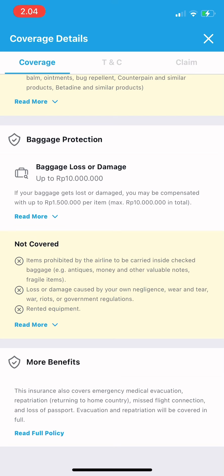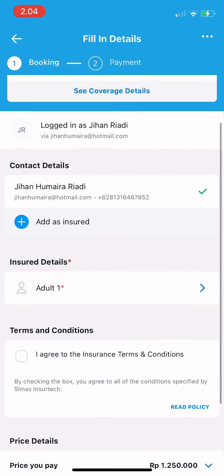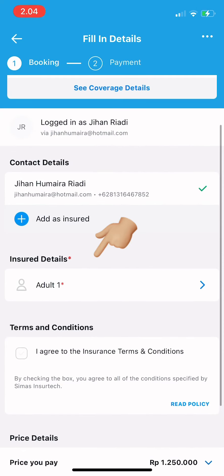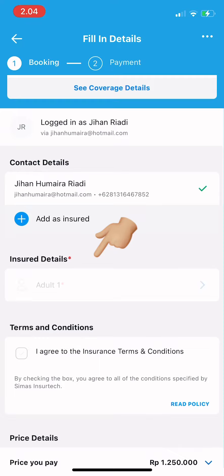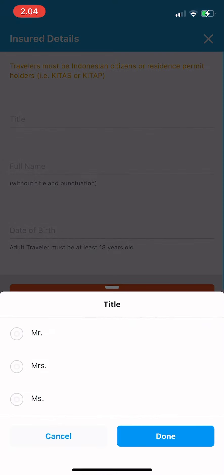Fill in the contact details and the insured details. For example, if it's for myself, I fill in my title, full name, and date of birth.